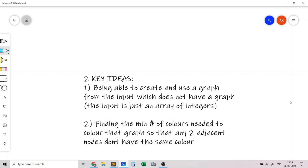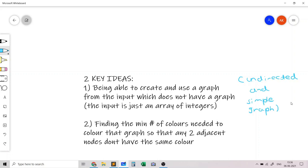The two key ideas this problem tests are: first, you need to be able to create and use a graph from the input, which does not explicitly have a graph — and it turns out that graph is undirected and simple. The second key idea is finding the minimum number of colors in this undirected and simple graph such that any two adjacent nodes don't have the same color.